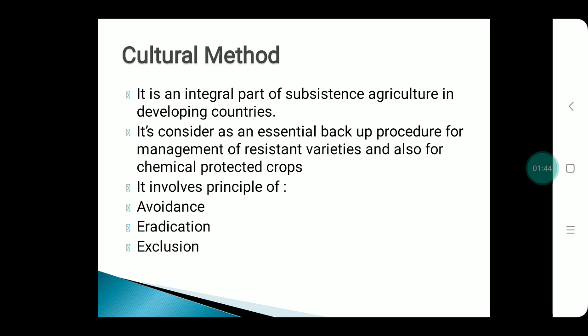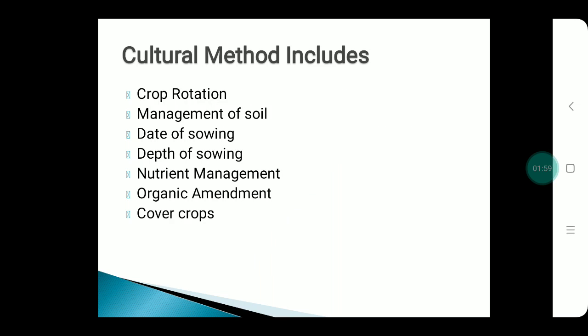The cultural method is considered an essential backup procedure for management of resistant varieties and for chemically treated crops. The principles involved are avoidance, eradication, and exclusion. This method includes seven major practices: crop rotation, management of soil, date and depth of sowing, nutrient management, organic amendments, and cover crops.